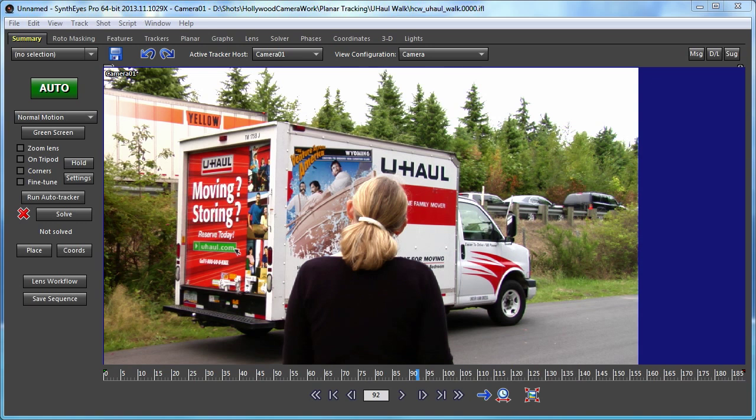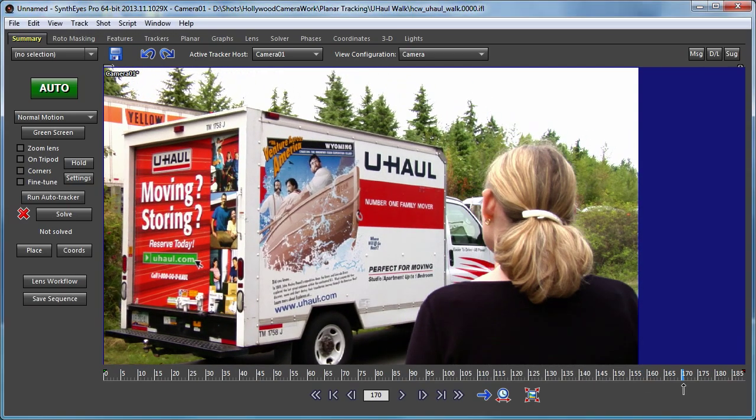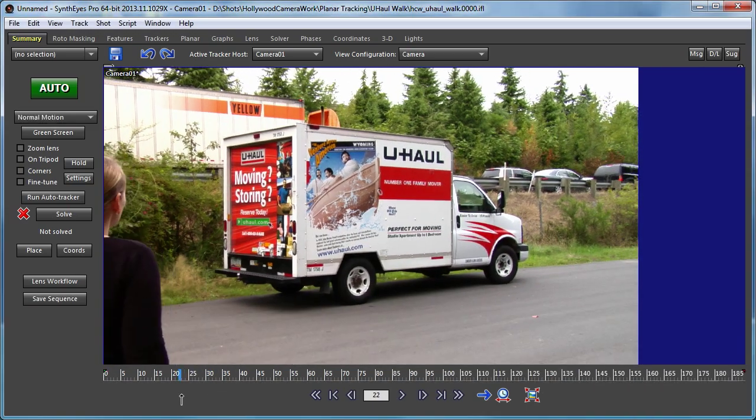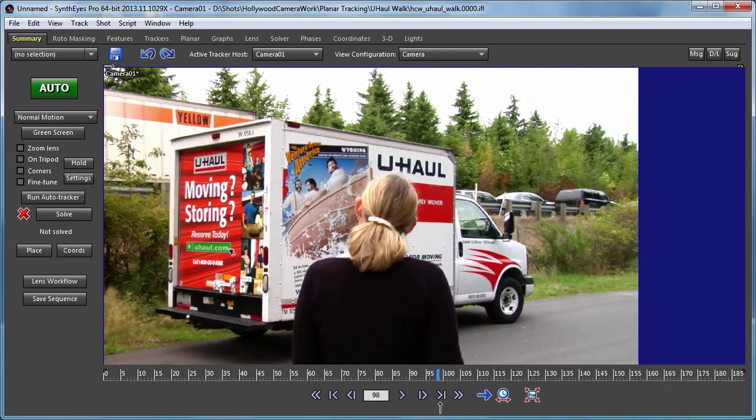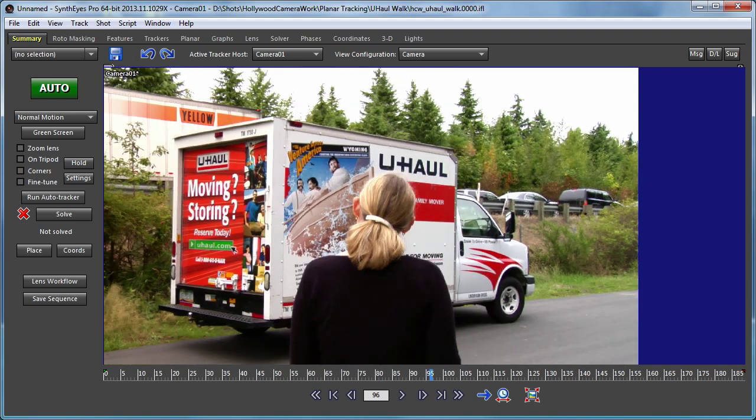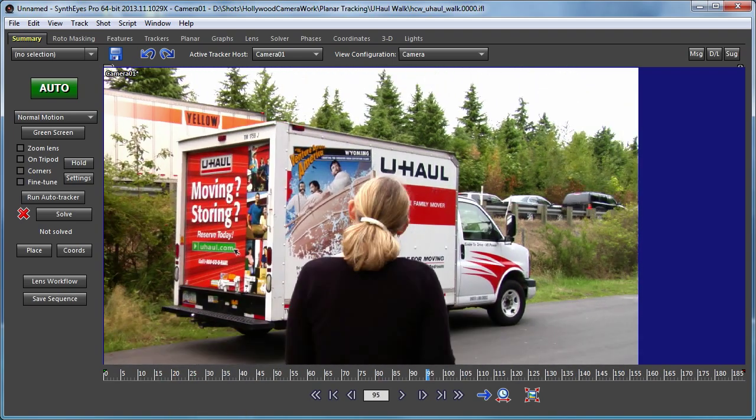Hi, this is Russ Anderson. In this tutorial, we're going to take a look at some more advanced 3D planar tracking skills using this shot from Hollywood Camera Works, where an actress moves in front of the side of a truck that we'd like to track.